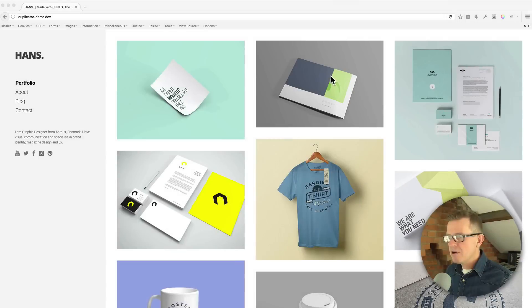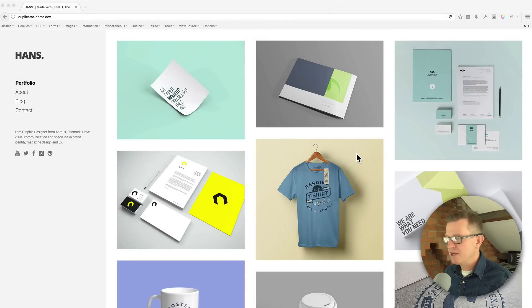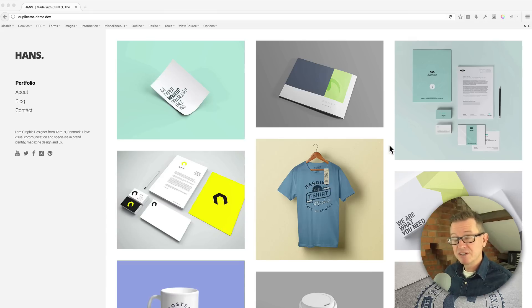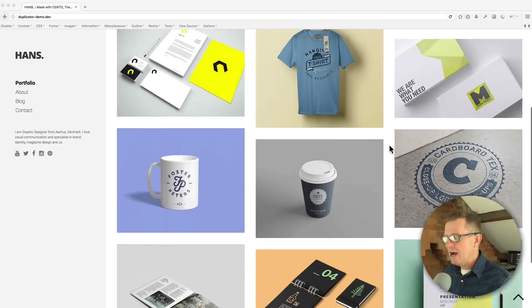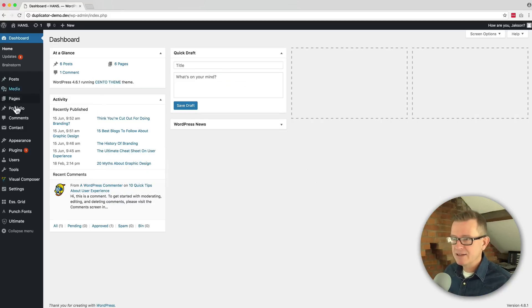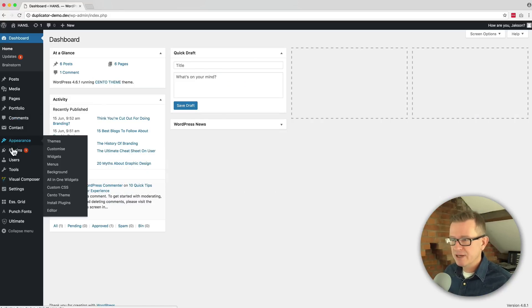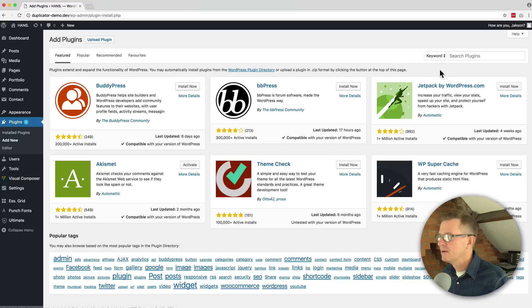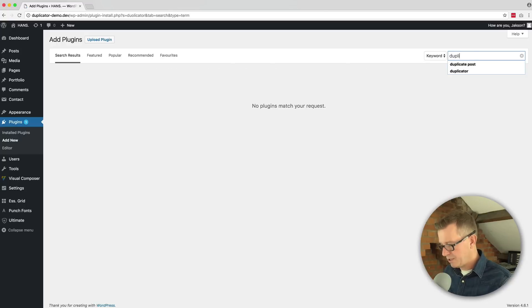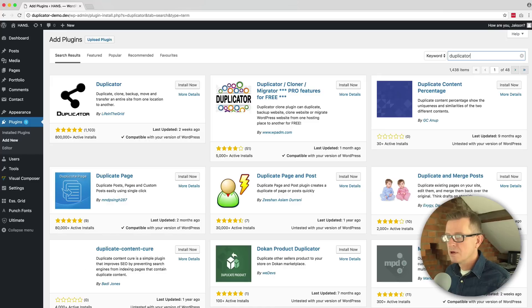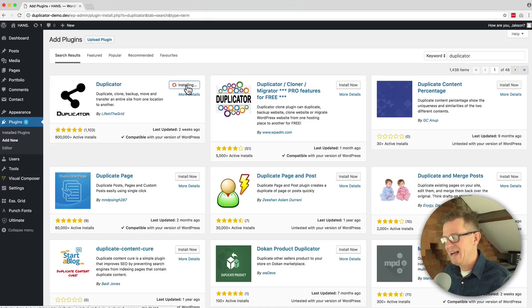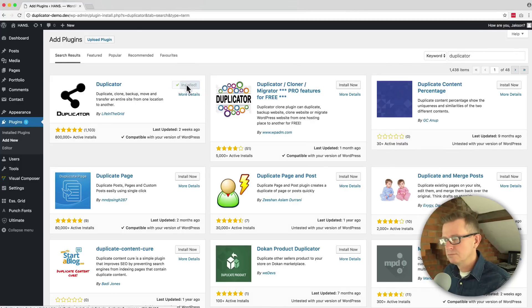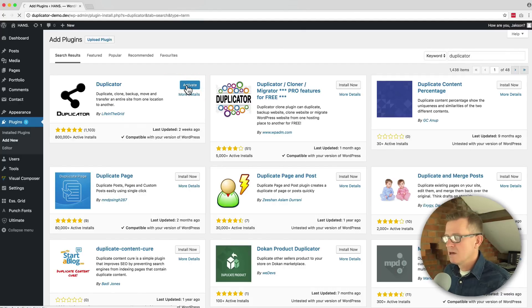So here I've got the site that I want to migrate to my new server. It is the hands template from Archento theme. Yes, that was genuinely a plug. So what we need to do first is get to the back end and get to plugins, add new and go find the duplicator plugin. Duplicator. And it should be the first one that comes up. Pretty popular, 800,000 downloads. Let's install that now. And let's click the activate button to get that sucker ready to roll.